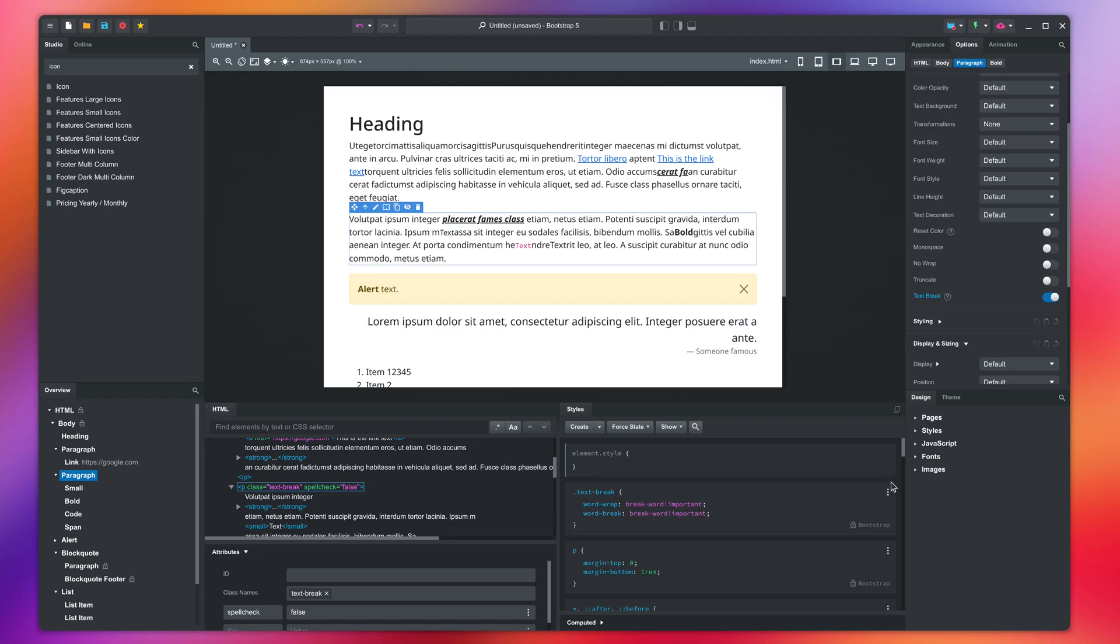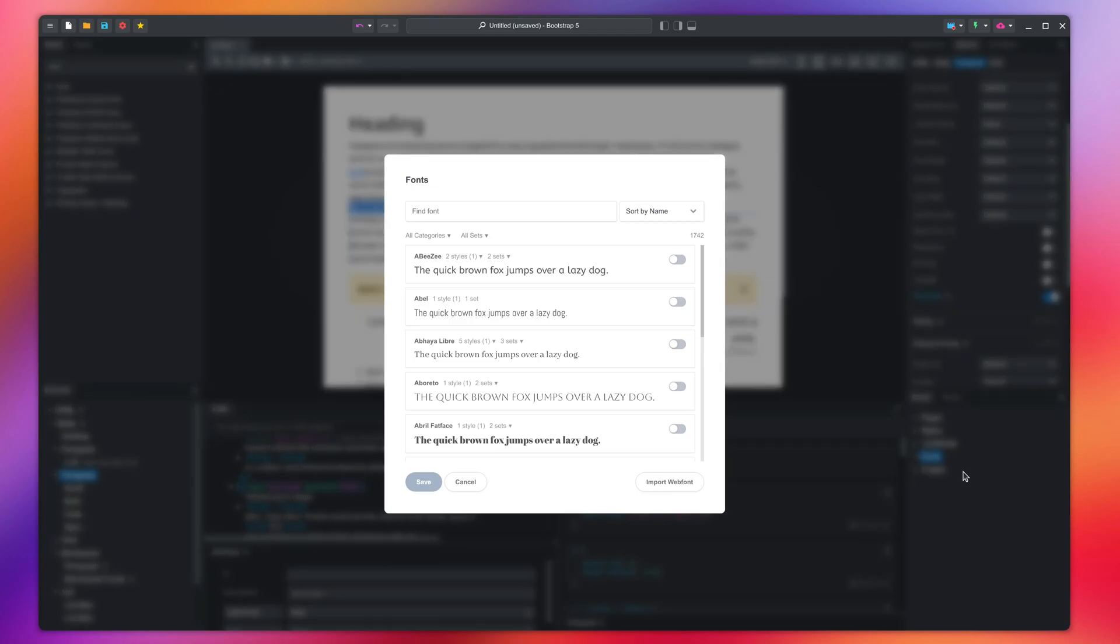The first step is to include the font by right-clicking the fonts group and selecting Manage Fonts. This opens the font dialog. Here you can find over 1,000 font families that are available on the popular Google font service.